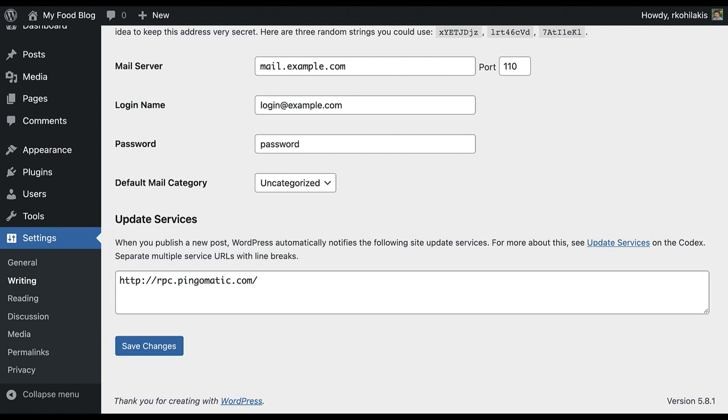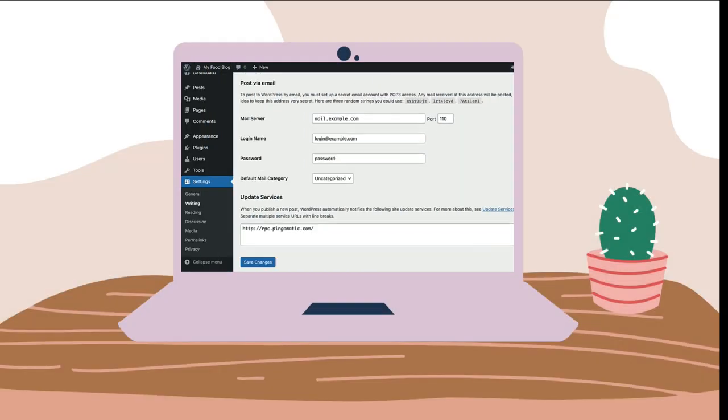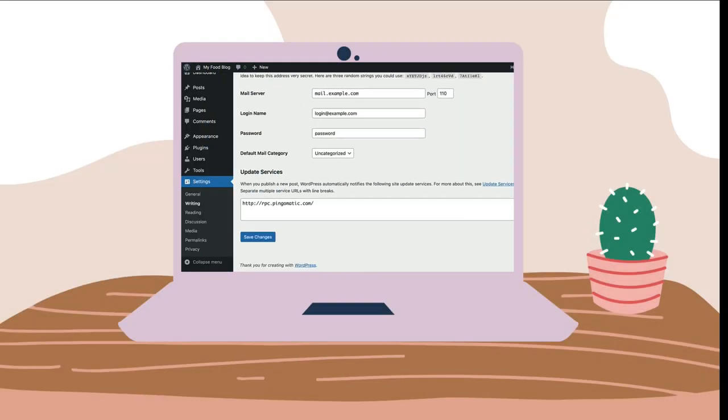If you've updated or changed these settings, go ahead and click save changes. Great job personalizing your writing settings. Thanks so much for watching.